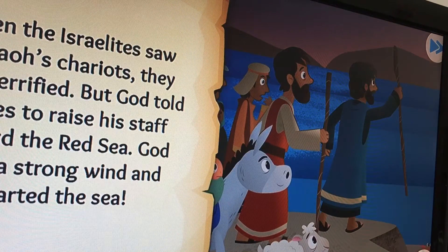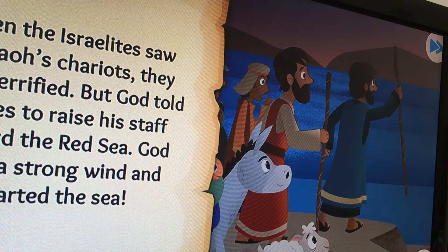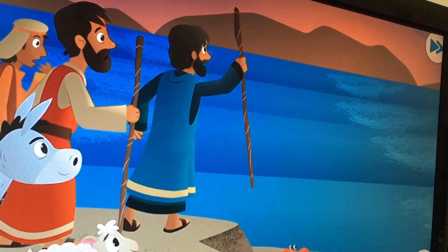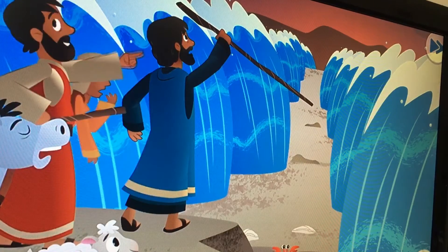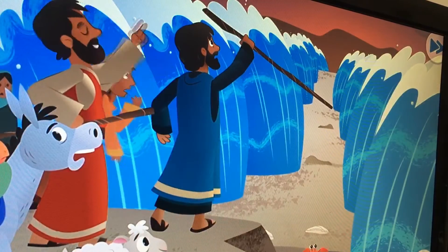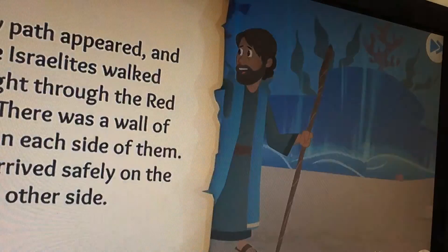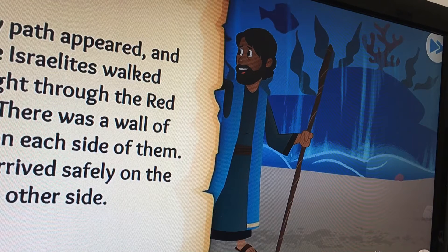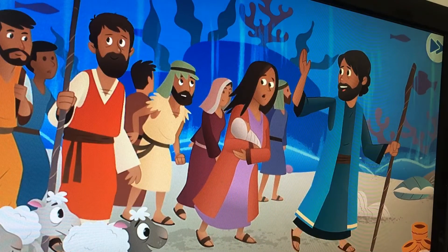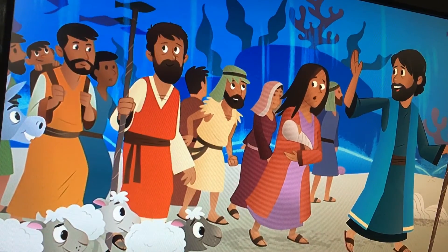When the Israelites saw Pharaoh's chariots, they were terrified. But God told Moses to raise his staff toward the Red Sea. God sent a strong wind and parted the sea. A dry path appeared and the Israelites walked straight through the Red Sea — there was a wall of water on each side of them. They arrived safely on the other side.